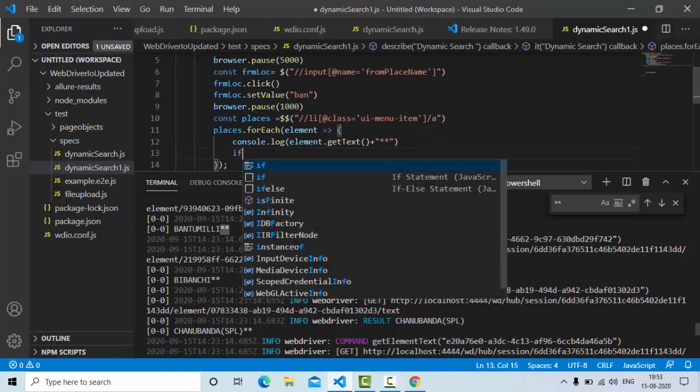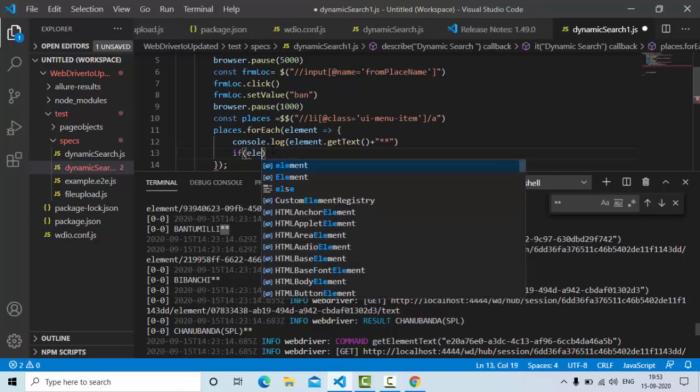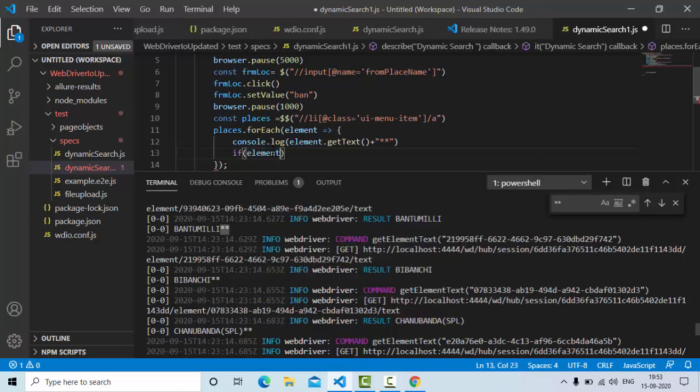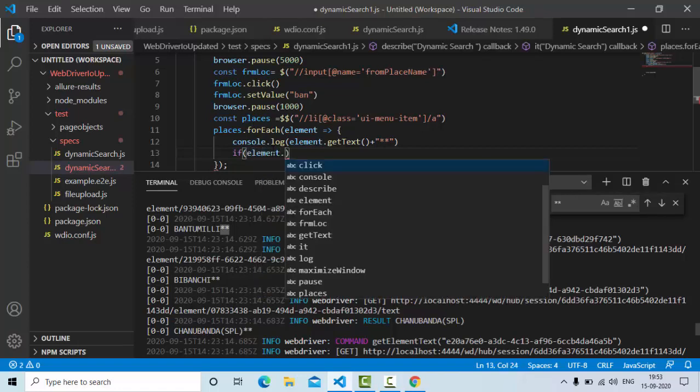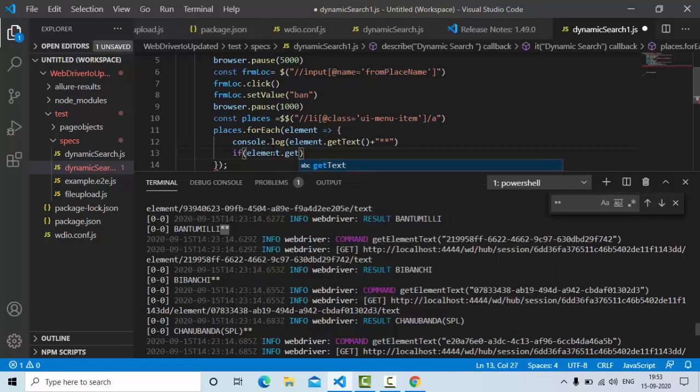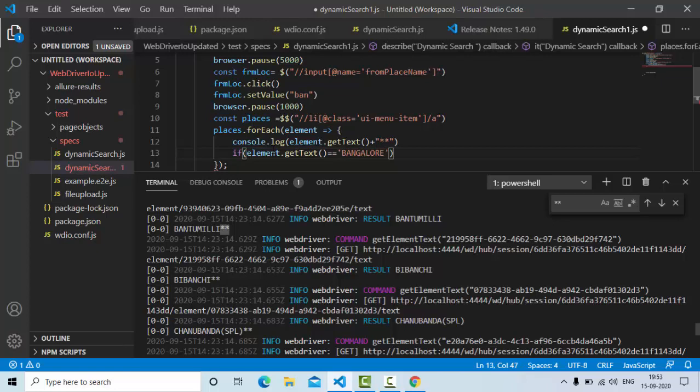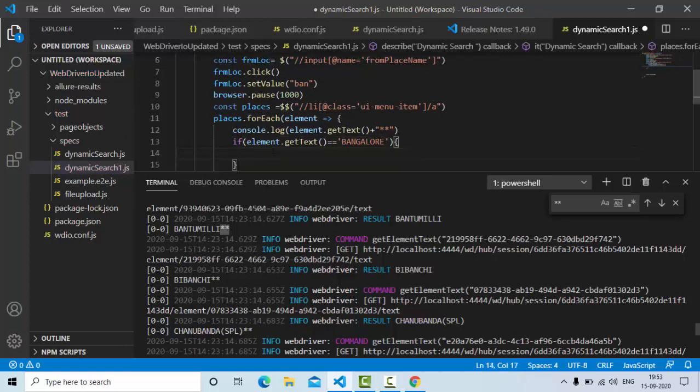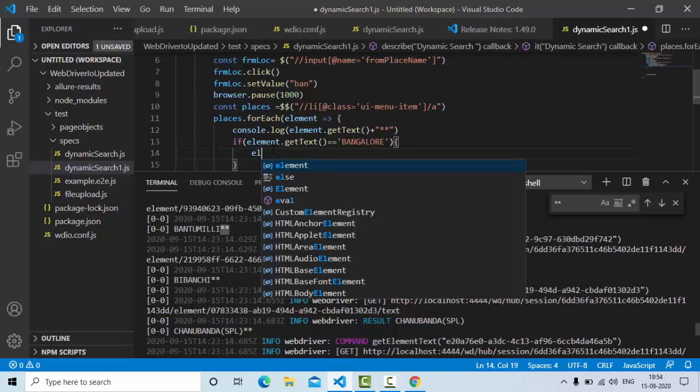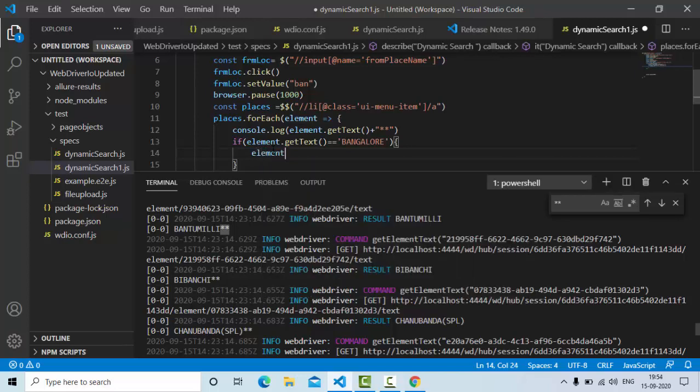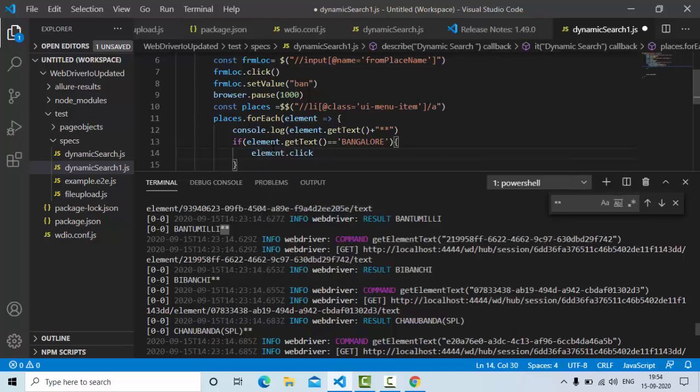So I'll use if condition here, element dot get text is equal to Bangalore. If it is Bangalore, what you need to do, you need to simply click on this element. Element dot click method. That's it.